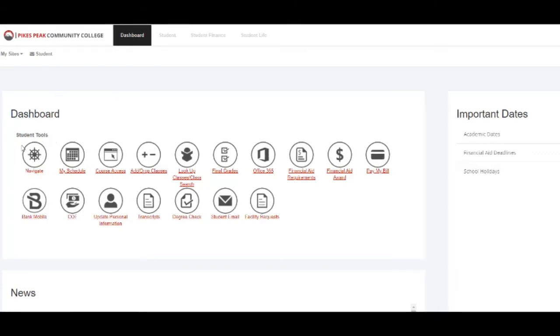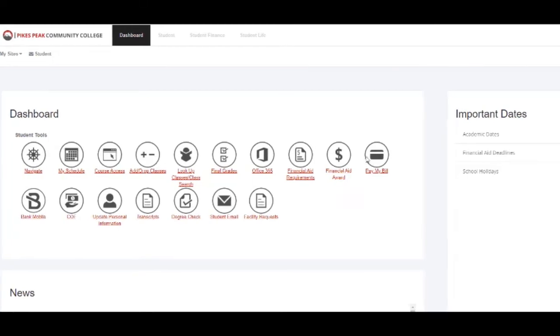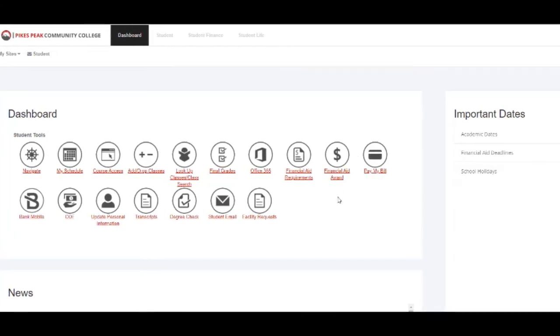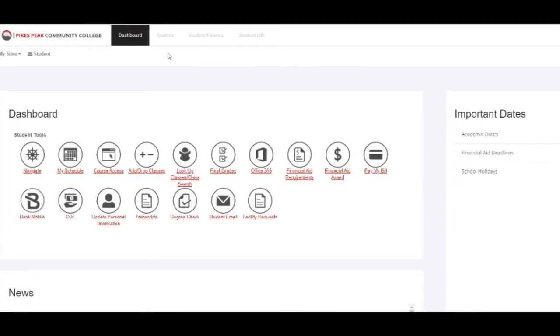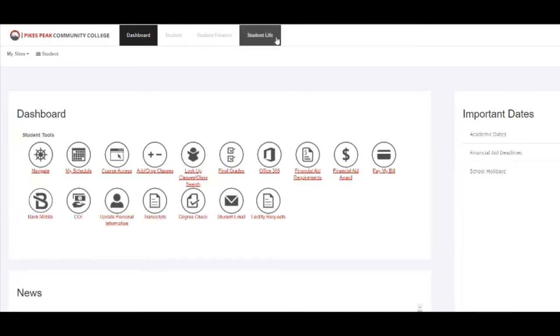We've already covered Navigate under Student Tools. I will now go over all these different icons and what they do. I will later move on to talking about these tabs as well.